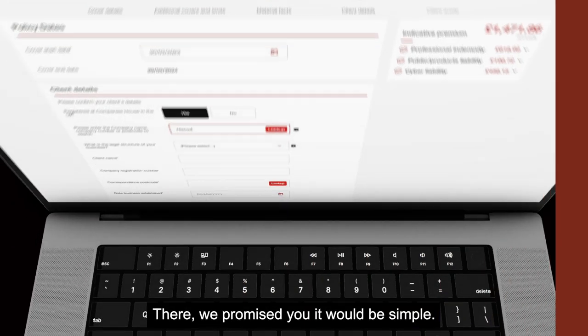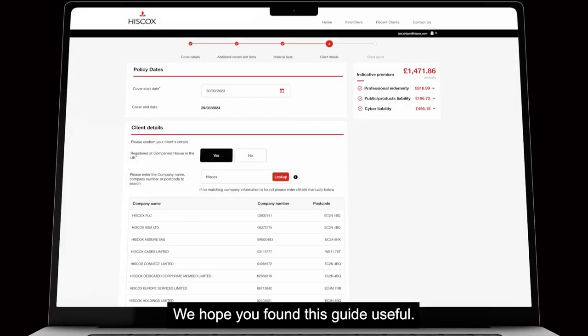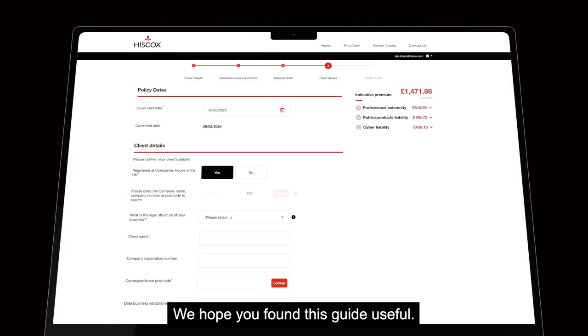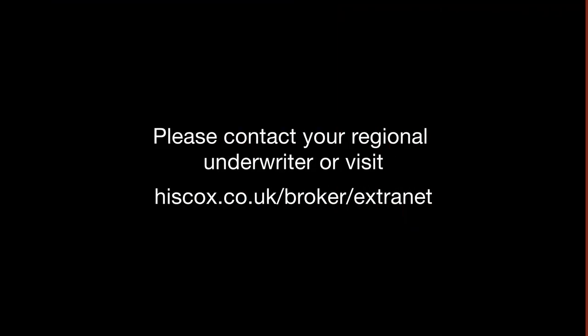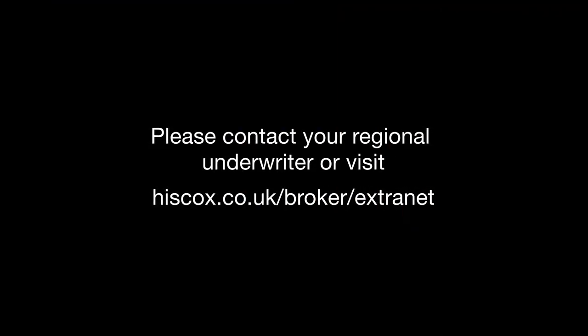There we promised you it would be simple. We hope you found this guide useful. If you have any questions please contact your regional underwriter or visit hiscox.co.uk/broker/extranet.